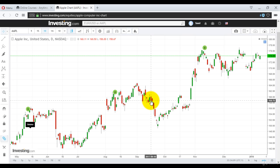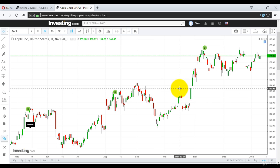When I say black body I mean red body, because black means a candlestick that closed minus, and red means the same thing. When I say big white body I mean something that has closed higher, so green means higher. This is how you will identify it.